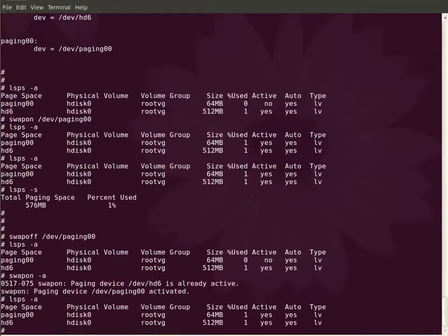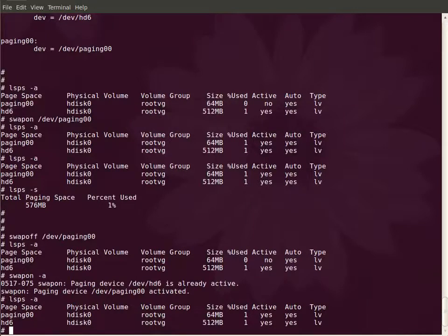I am going to add two more logical partitions to paging zero zero. For that I have used a command called chps -s, followed by the additional logical partitions, the number of additional logical partitions.